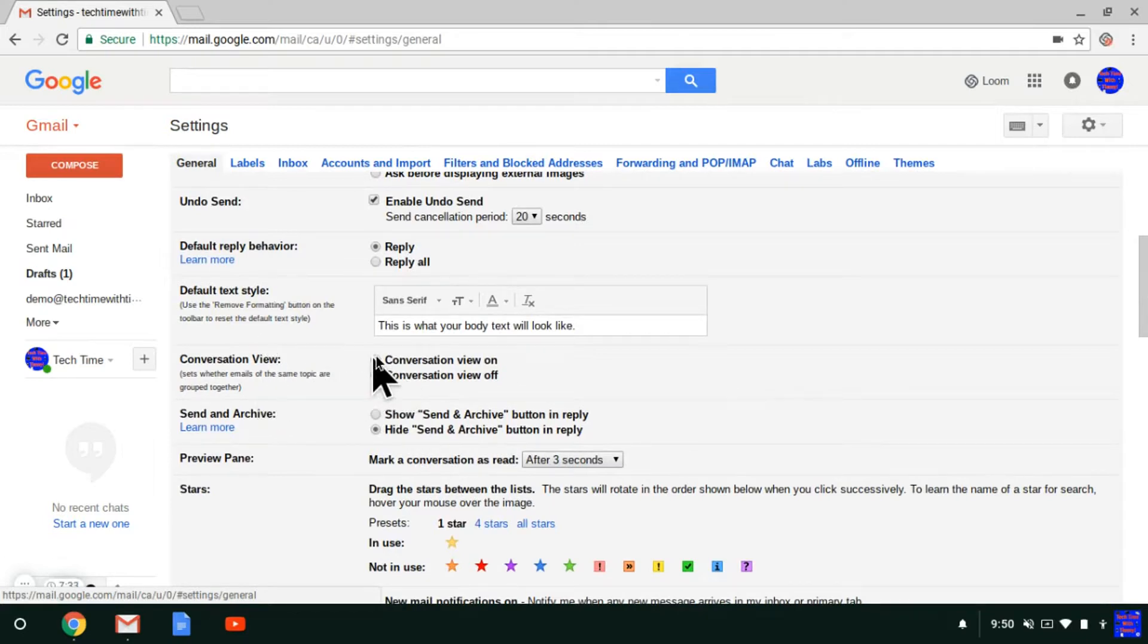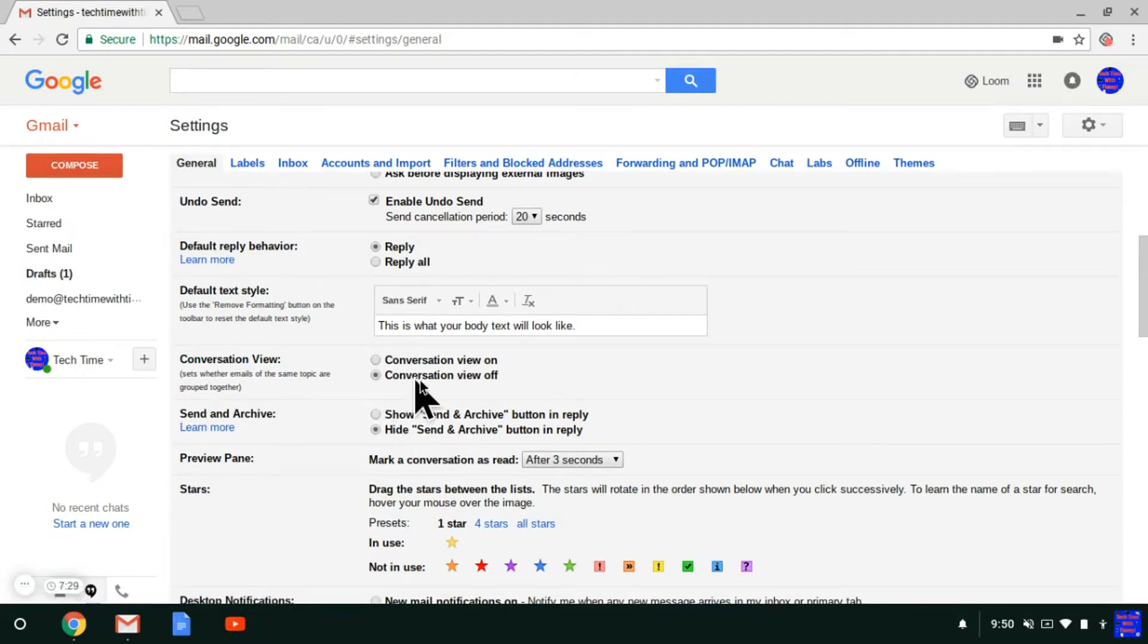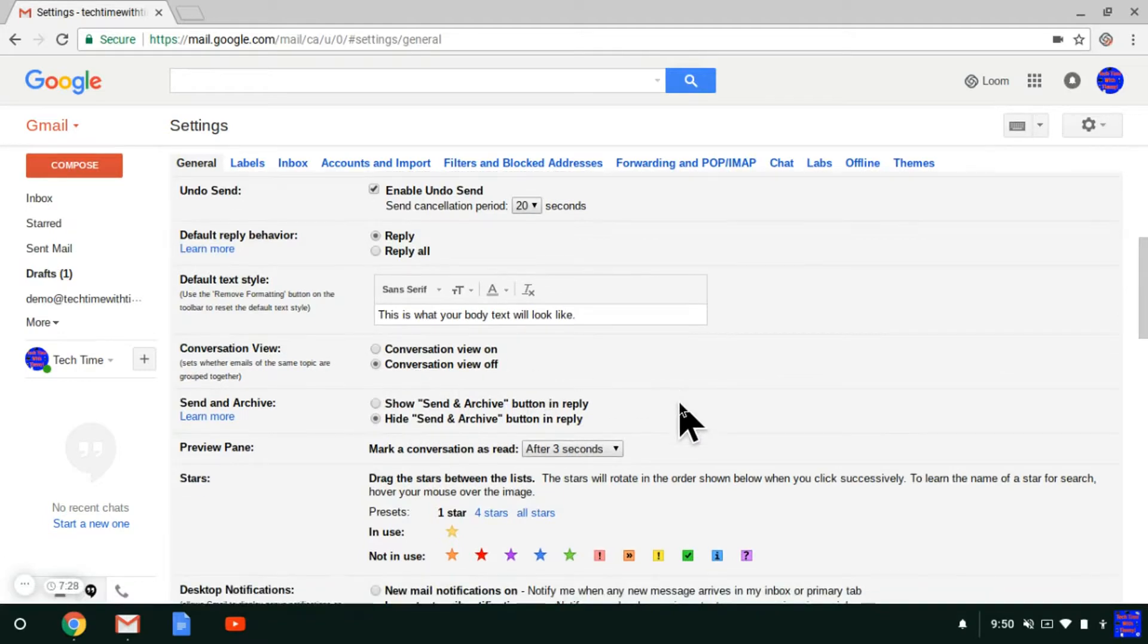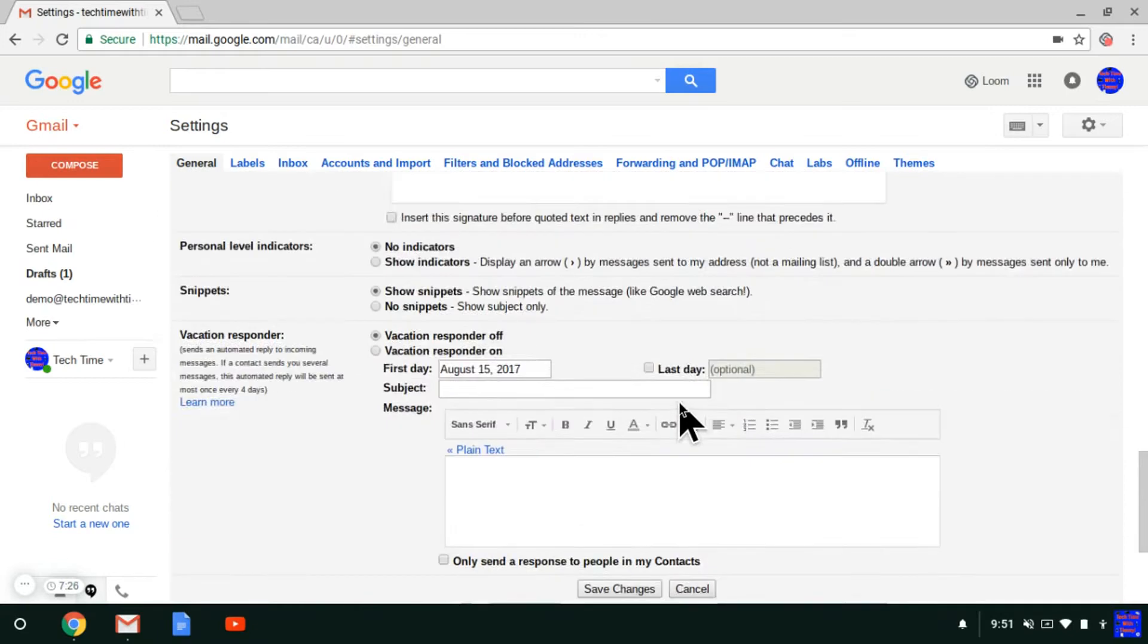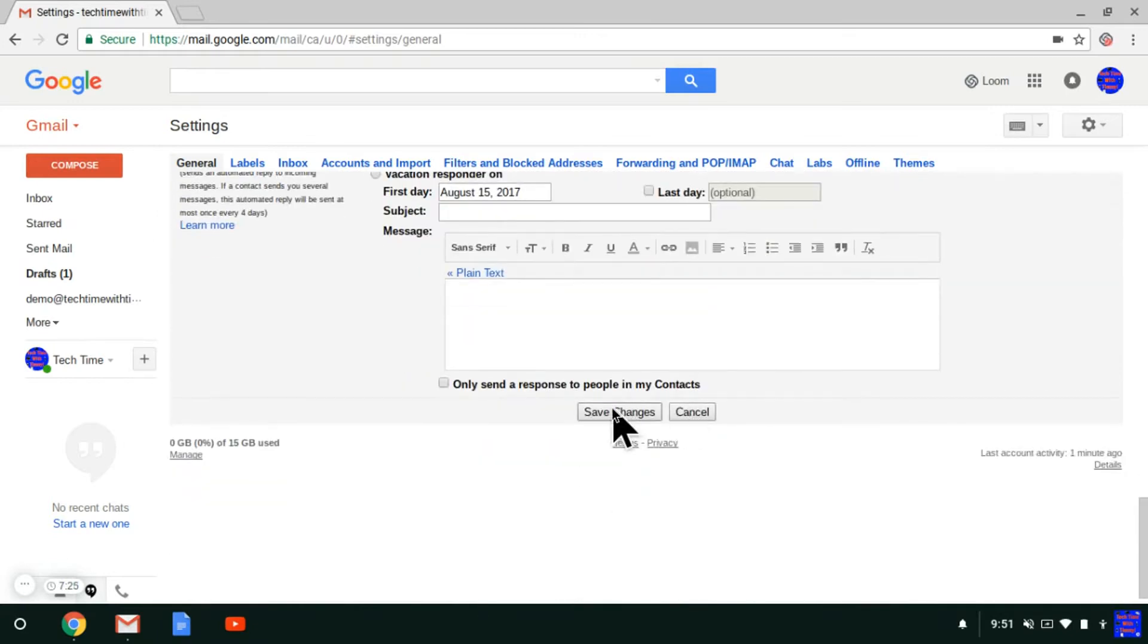It's selected on Conversation View On, but you can select Conversation View Off, then scroll down to the very bottom and click Save Changes.